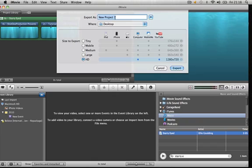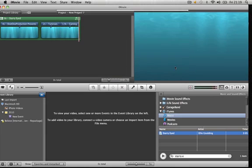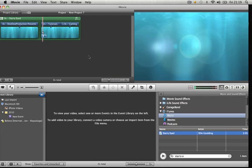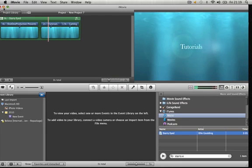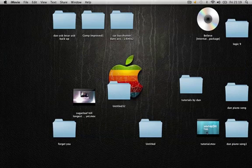And the name, I'm just going to call it tutorial because that's what it is. OK. So that has now exported to your desktop.